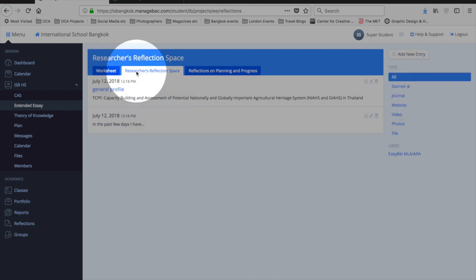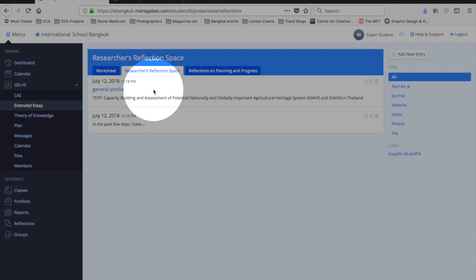So this is a very useful tool for you to show your reflection to your supervisor. And don't forget you will eventually be graded on your reflective comments, which will be mentioned in a later video.